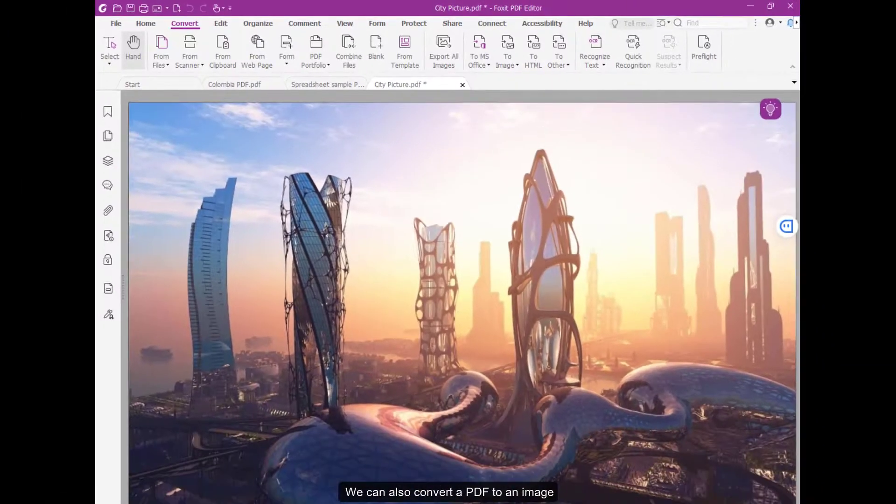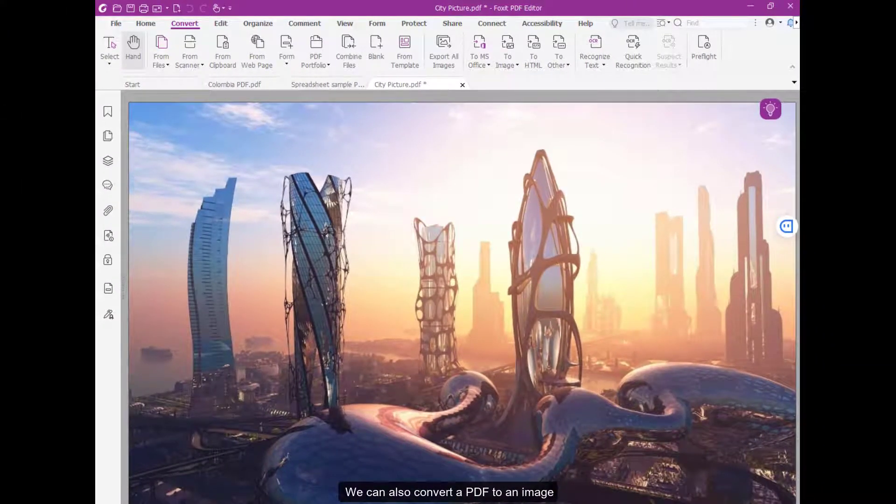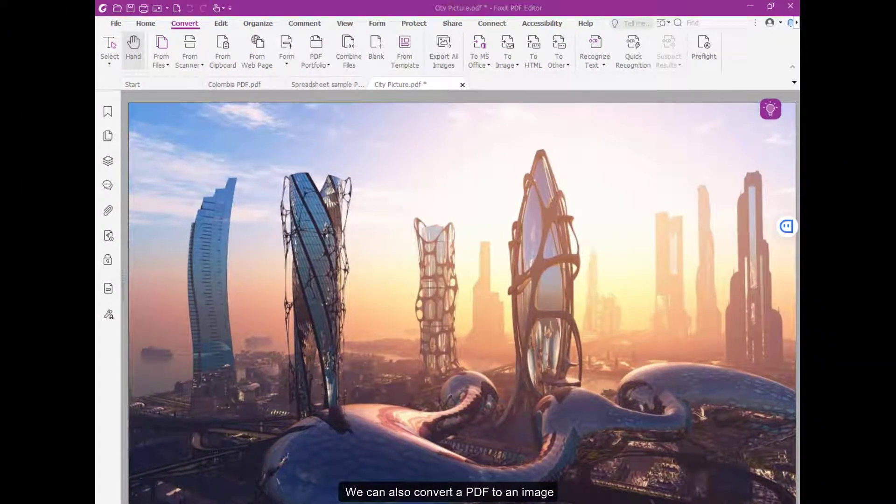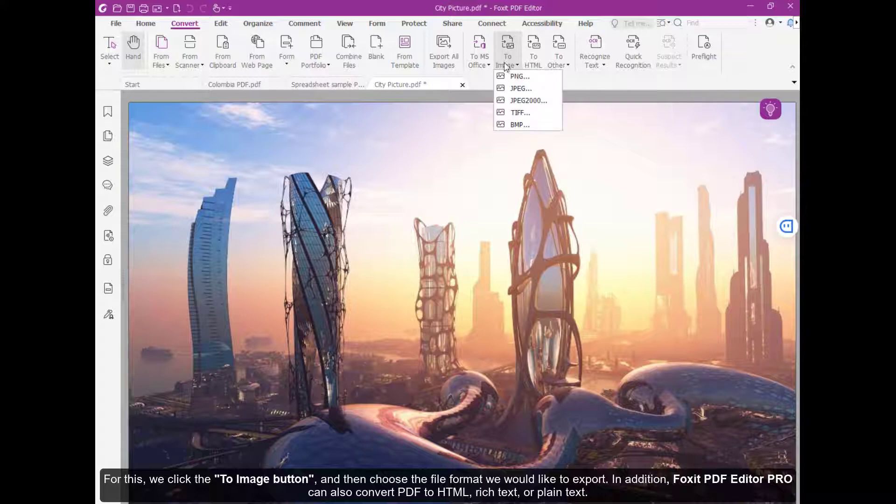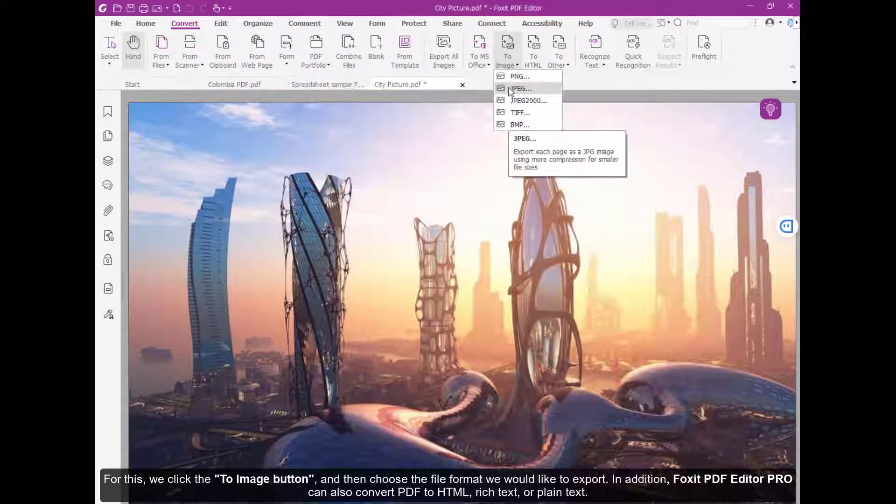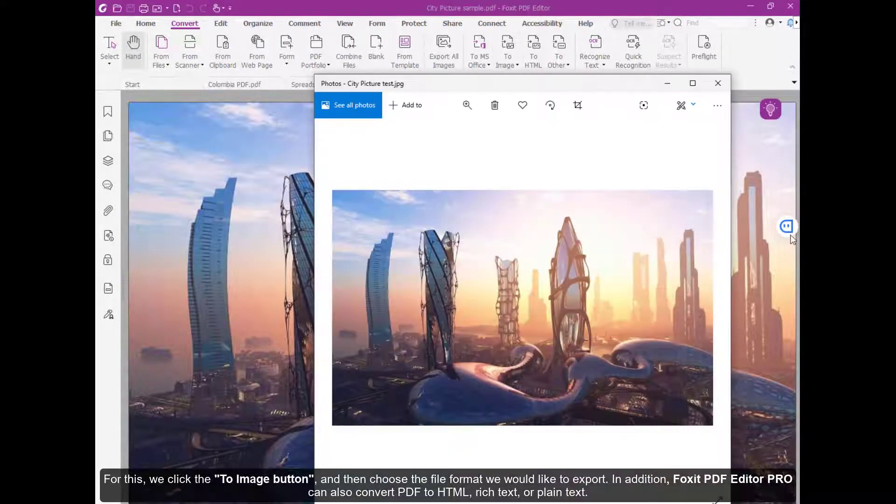We can also convert a PDF to an image. For this, we click the To Image button and then choose the file format we would like to export.